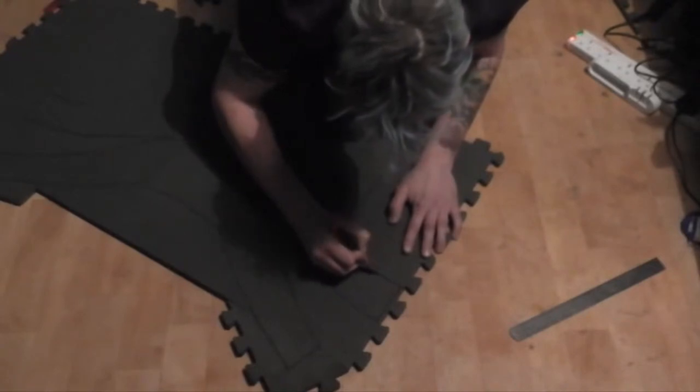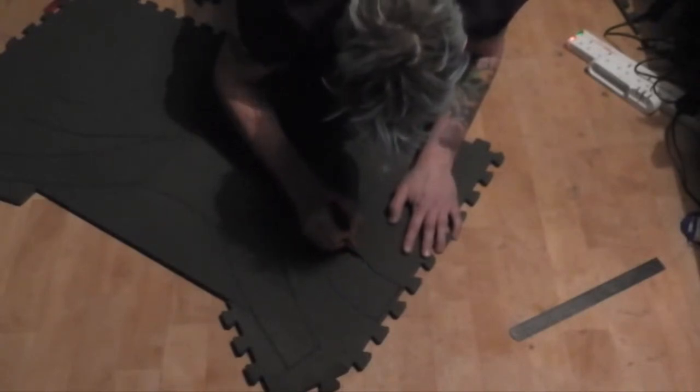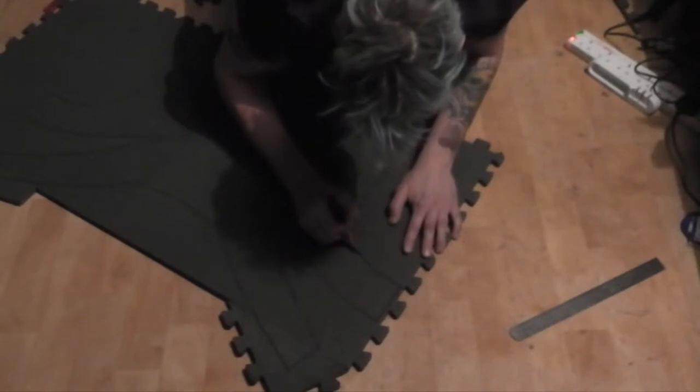The majority of cuts are curved and they were done with an exacto knife.